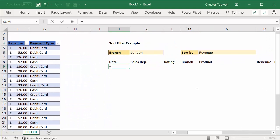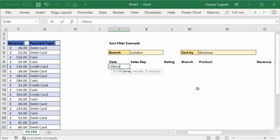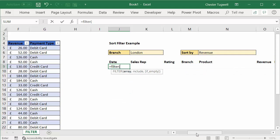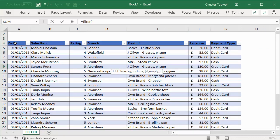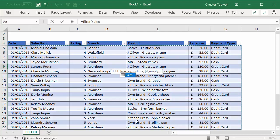Now I'm going to use the filter function to achieve this. Now filter first of all asks for an array, so where's your source data for your filter? That's our entire table.